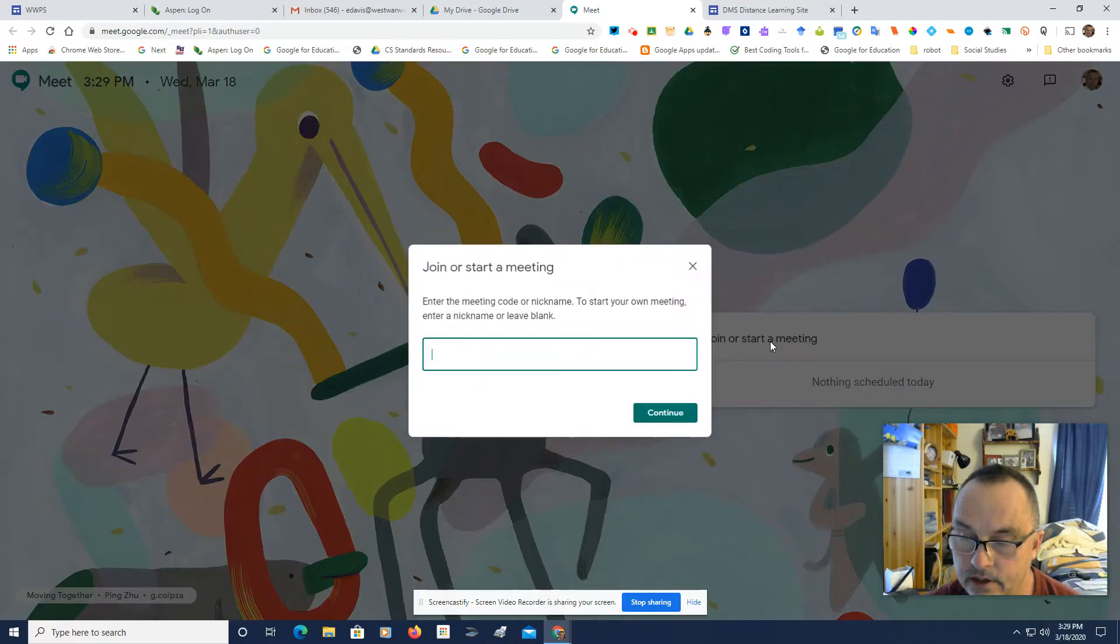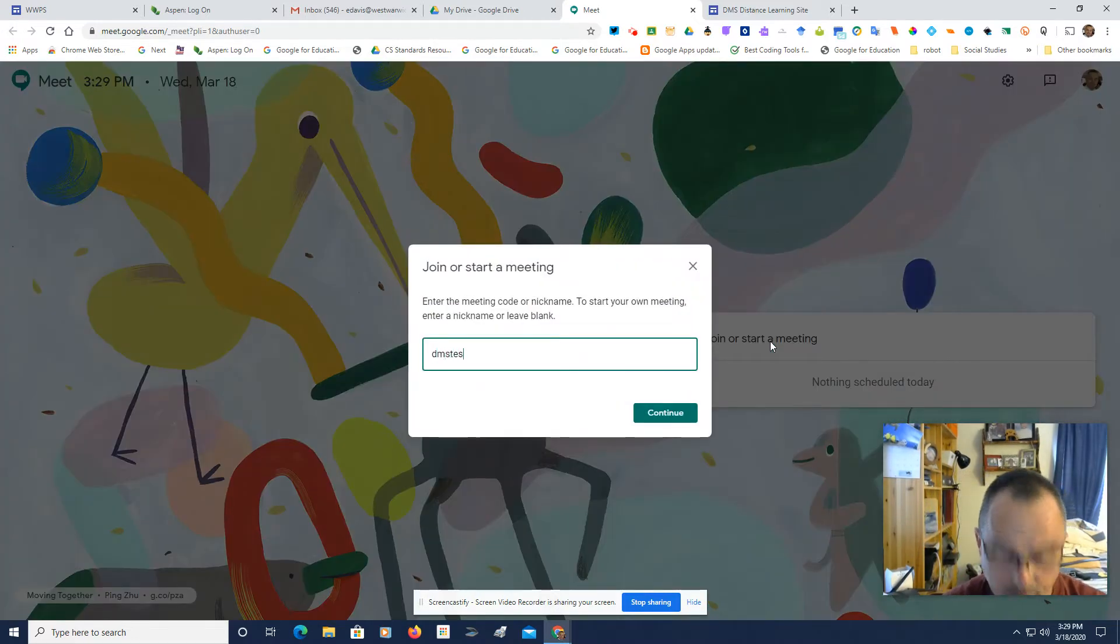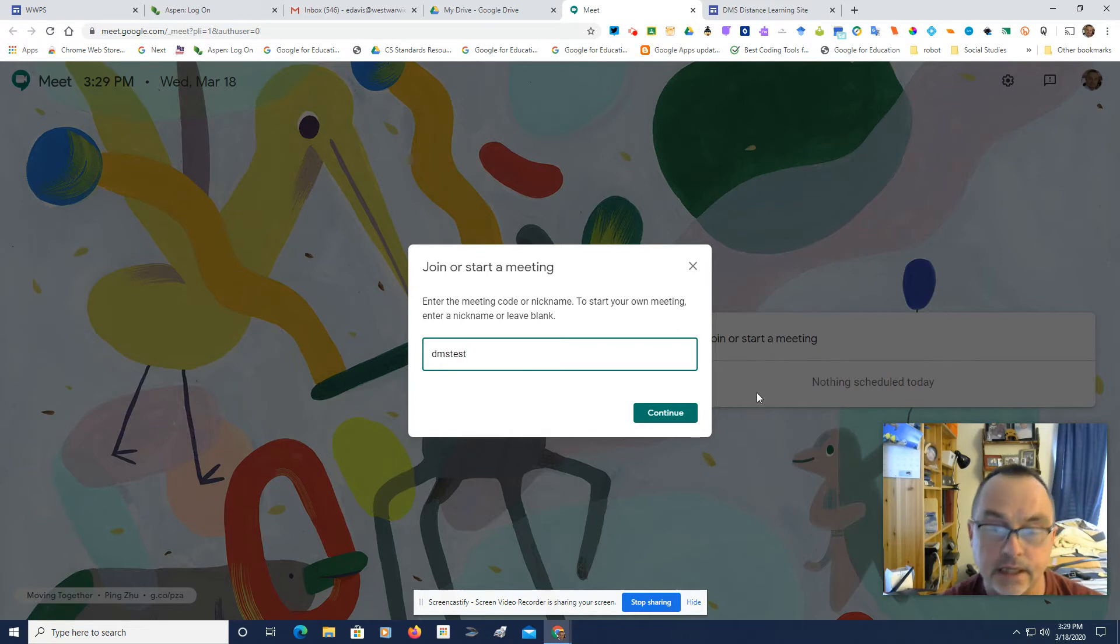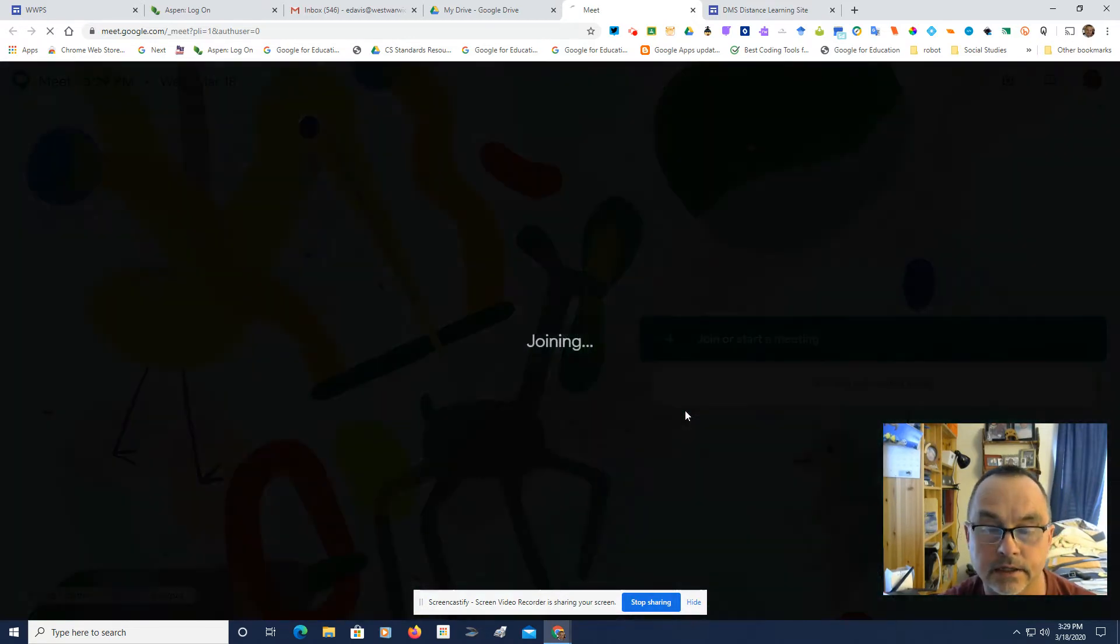So I'm going to click Join a Start Meeting, TMS Test, and click Continue.